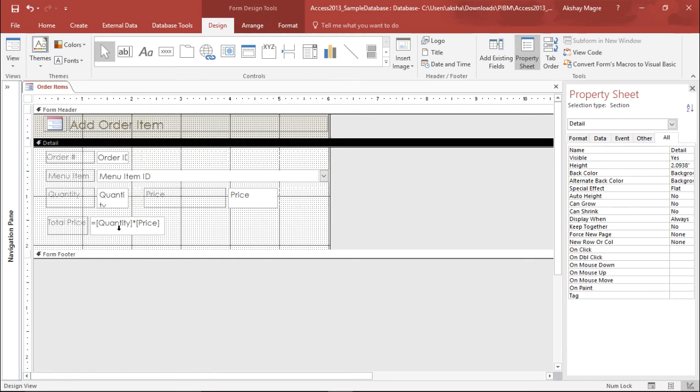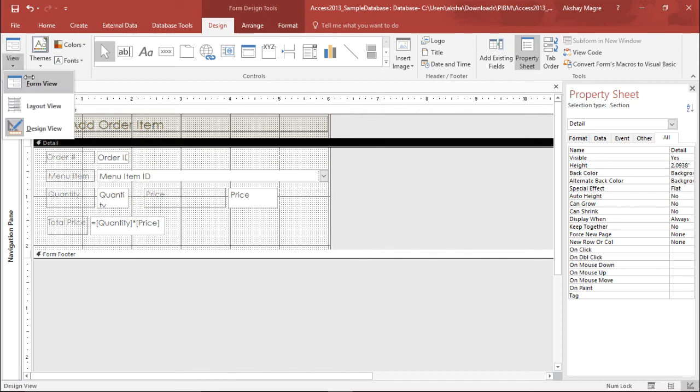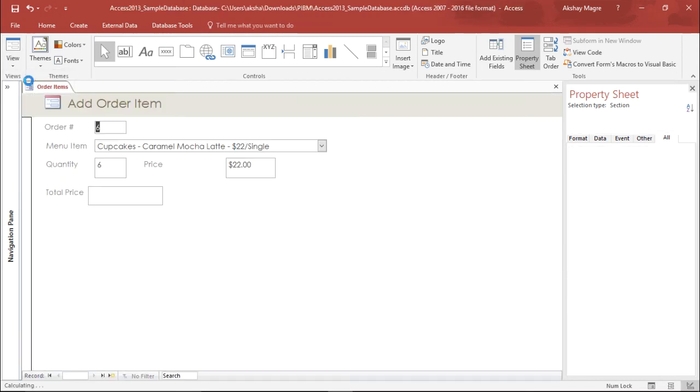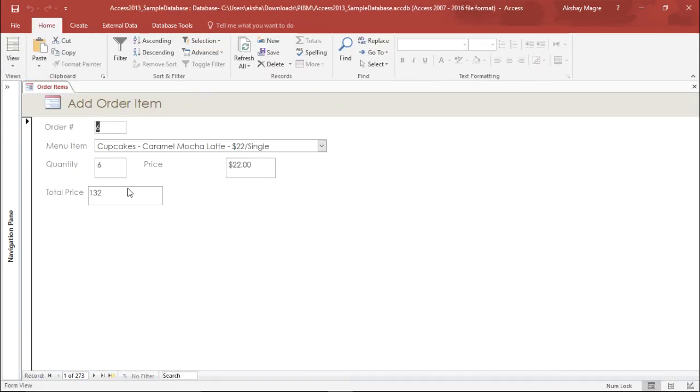I have included a control which will help me calculate the total price of a menu item if I order multiple quantity. Let's go ahead and check this whether it has been applied or not. Under the form view you can see.